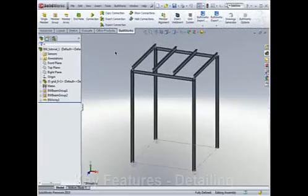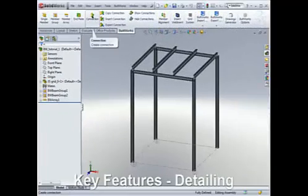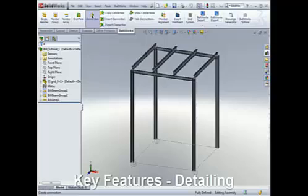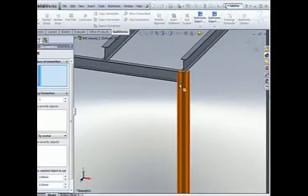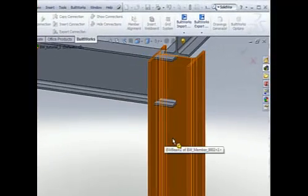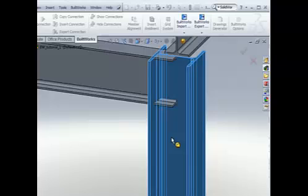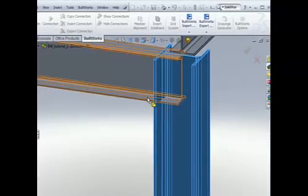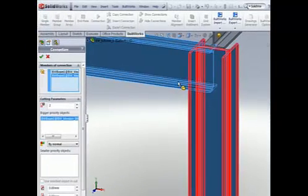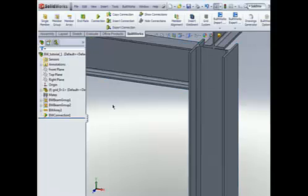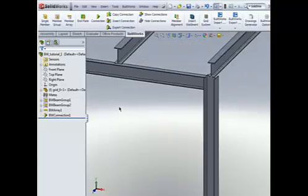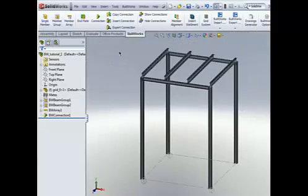BuildWorks has a connection modeling engine that provides flexible and intuitive tools for free detailing of any type of connection. These innovations allow precise and smooth allocation of structural elements with the ability to manipulate them, setting relations and priorities, aligning, cutting, and placing various types of connections, plates, and stiffeners.